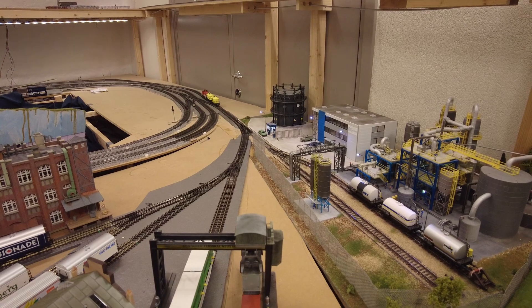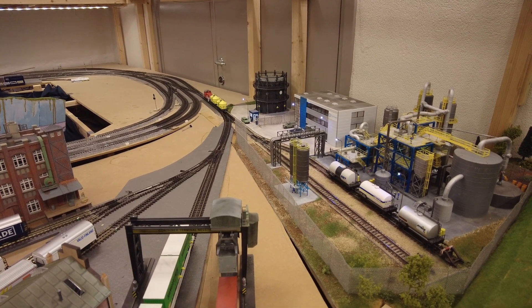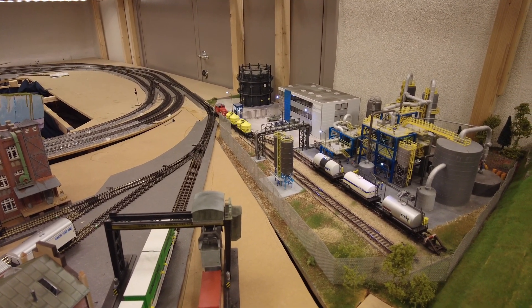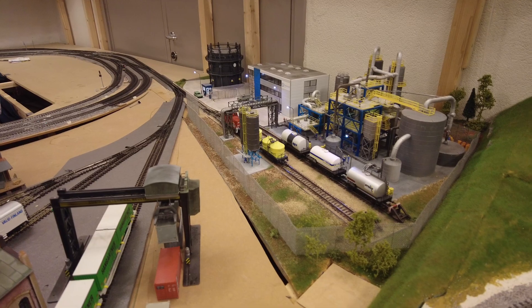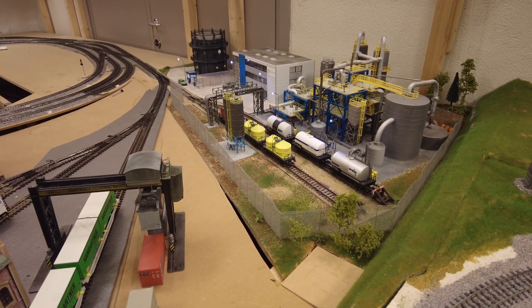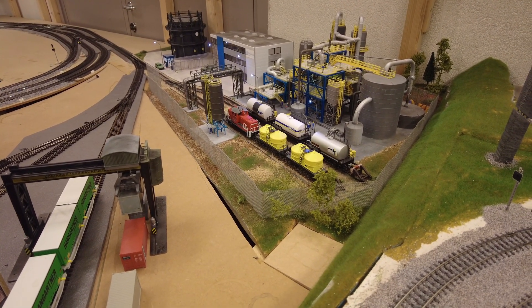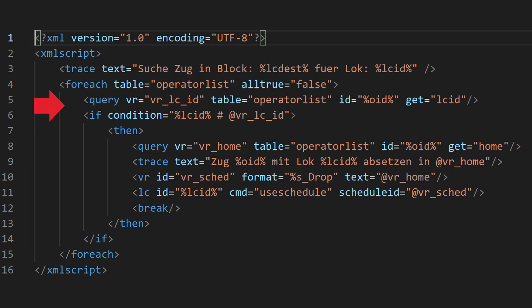The last script is to push the cars back onto the correct siding. For this, we have defined a home block for each train. We read this and select the appropriate drop plan.